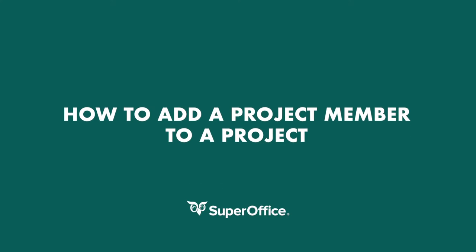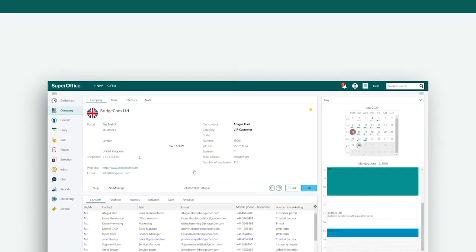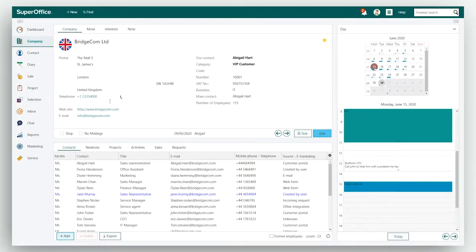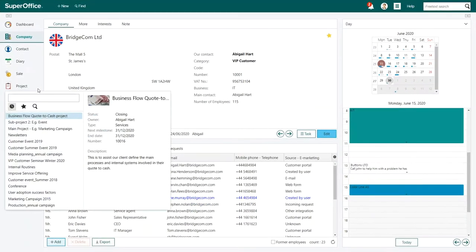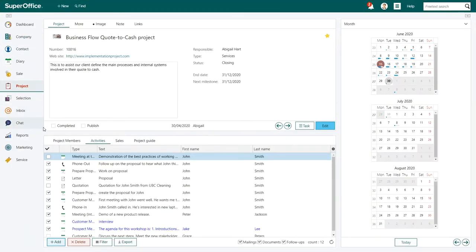In this video, we will show you how to add a project member to a project in SuperOffice. Start by opening your project, then go to the Project Members tab.